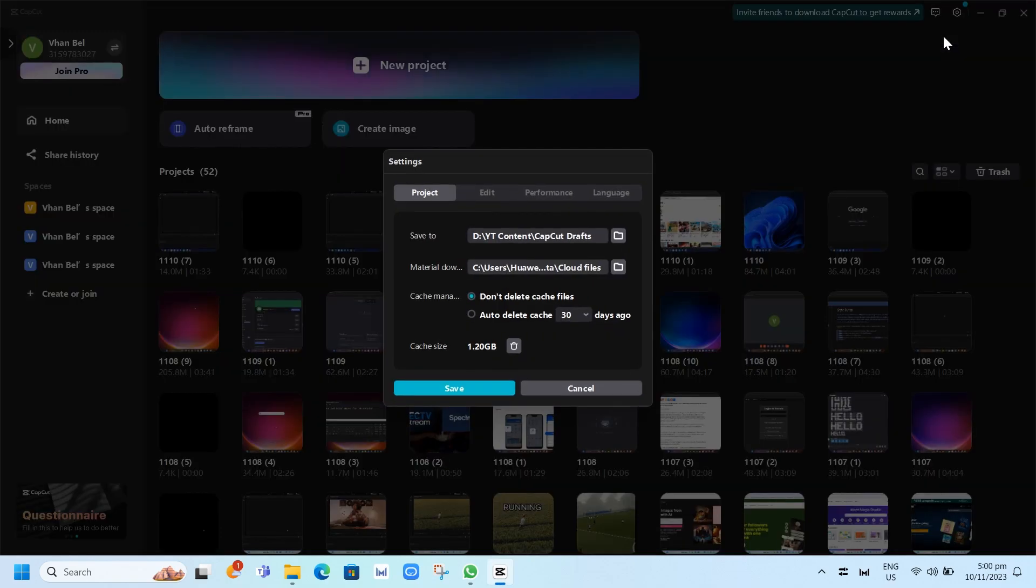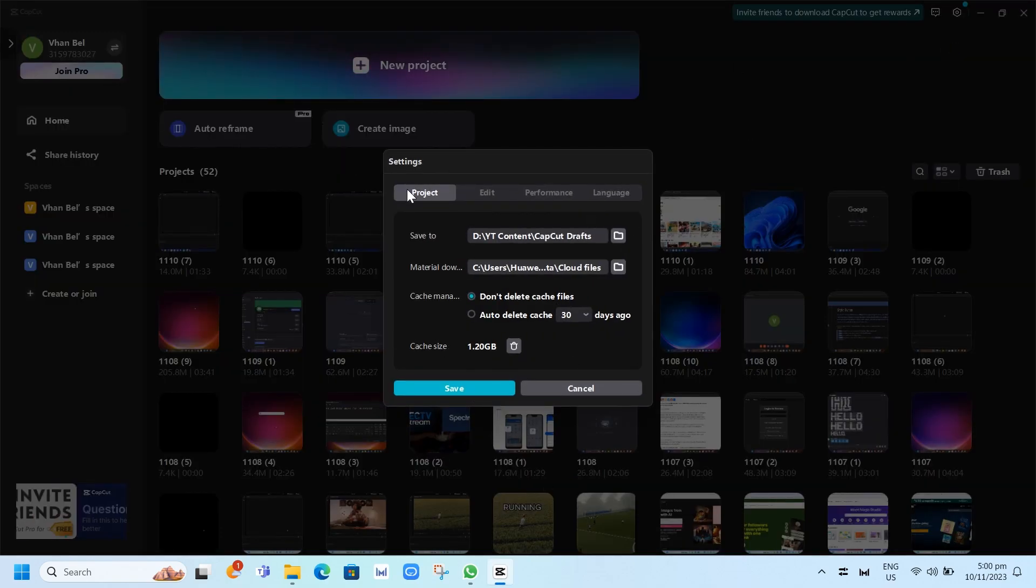And here a message shows up. Under the project tab, here at the bottom, you'll find cache size. Basically right now, I do have 1.2 gigabytes.